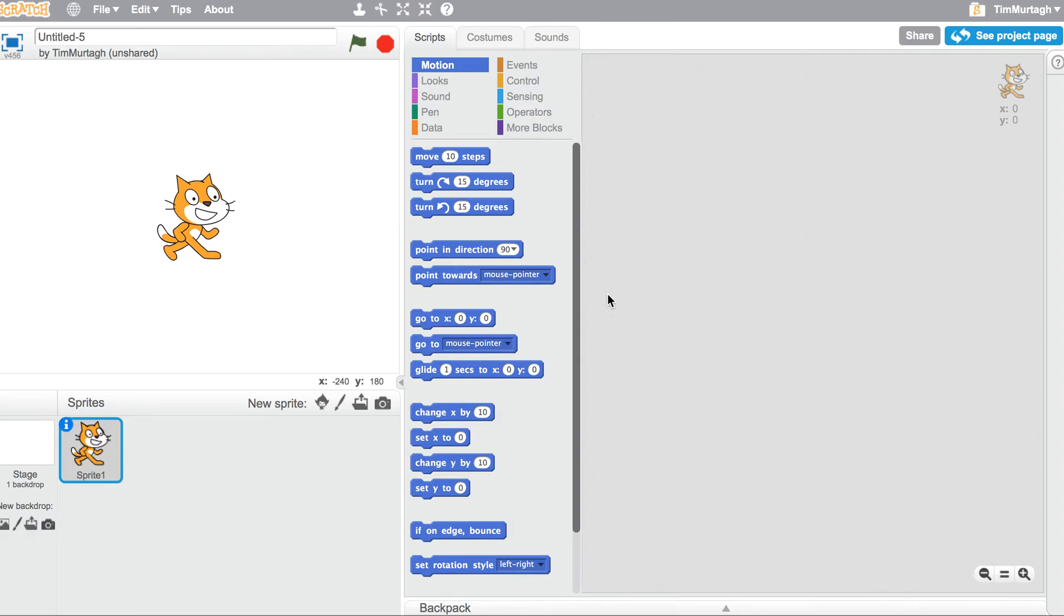Okay, before we start playing with the Makey Makey to create a piano, the very first thing we need to do is code our piano.